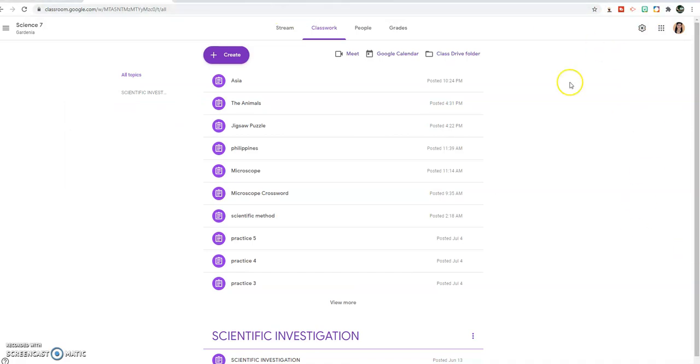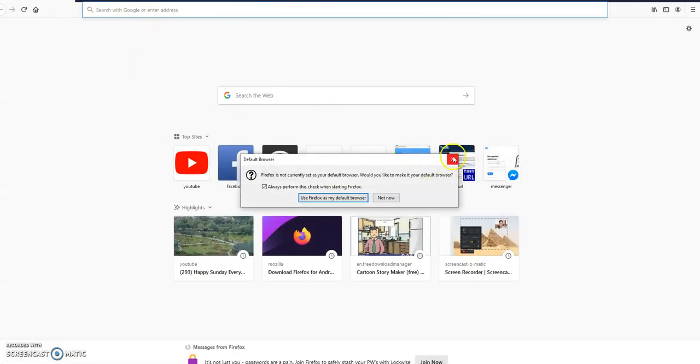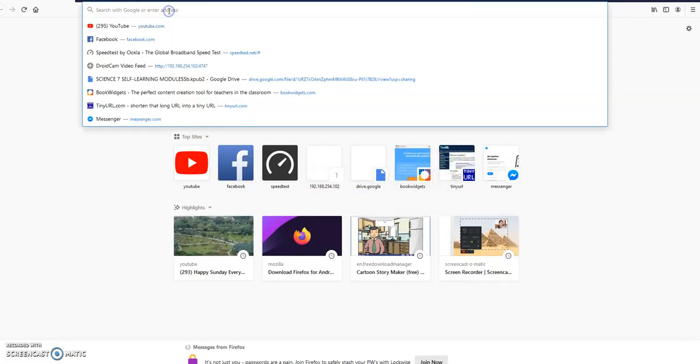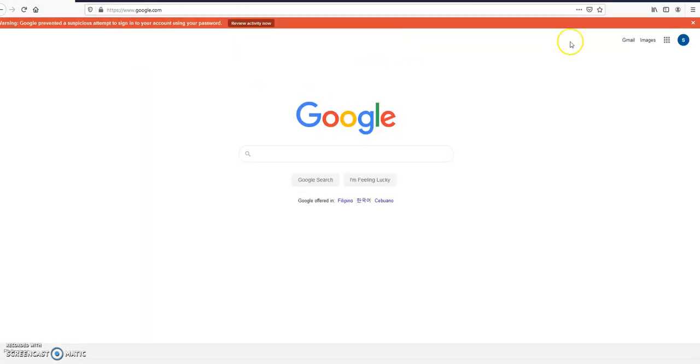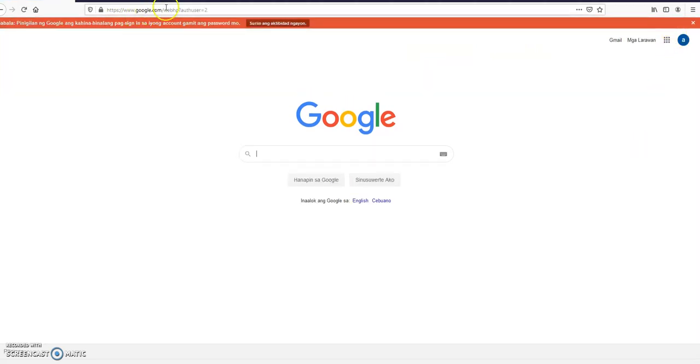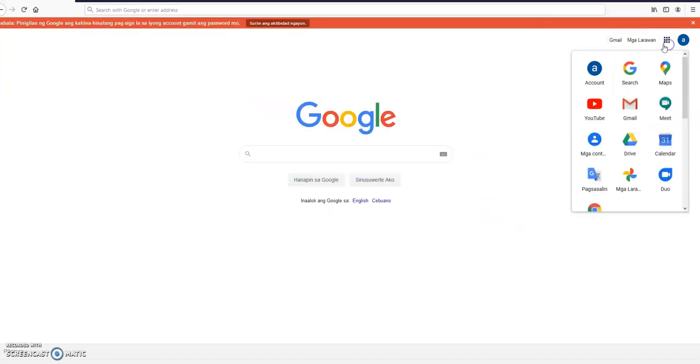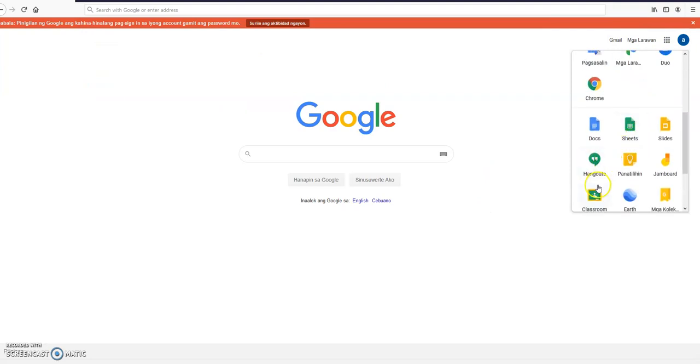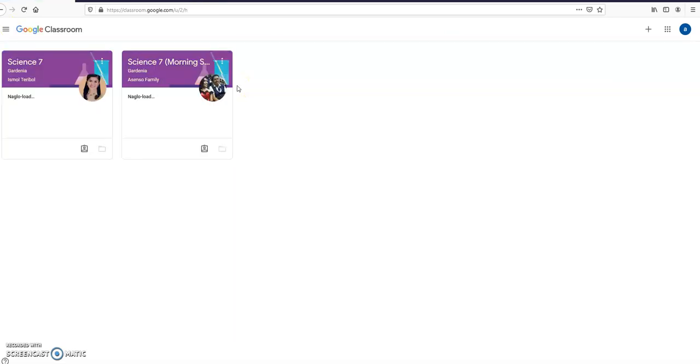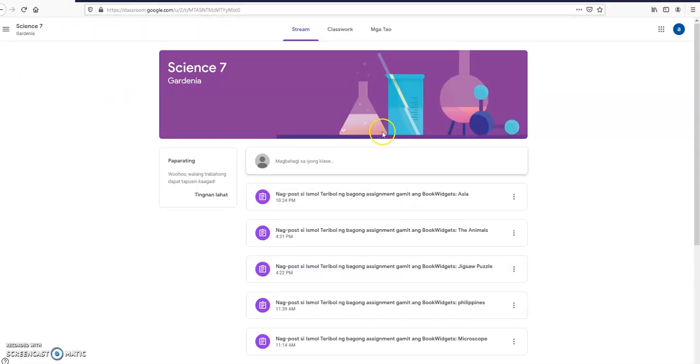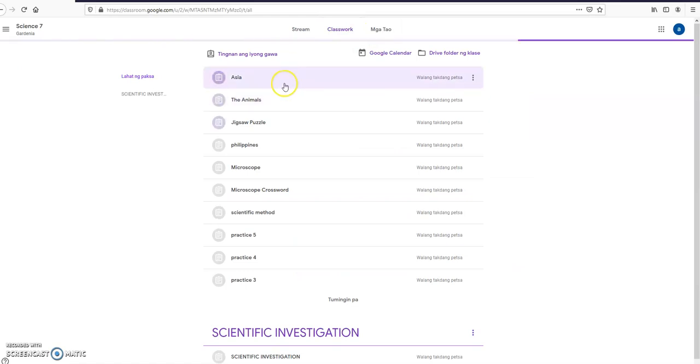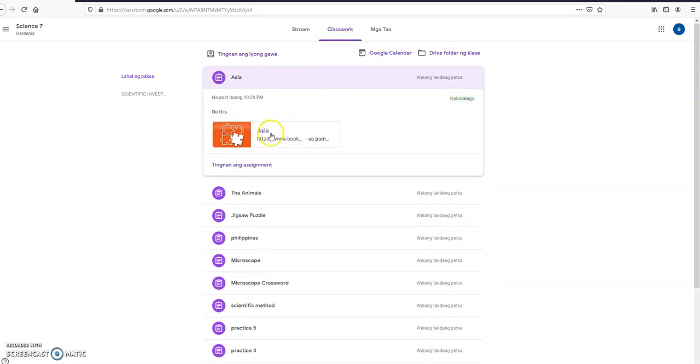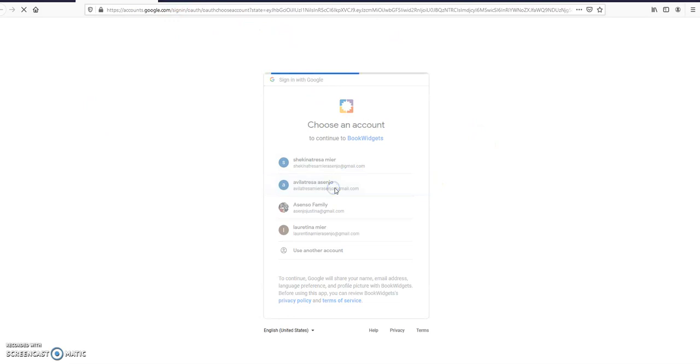After you have created the jigsaw puzzle, just close it. Let's try to log in as a student. I am this time student, so let me choose another account. I can choose here the classroom. We are in the classroom now.